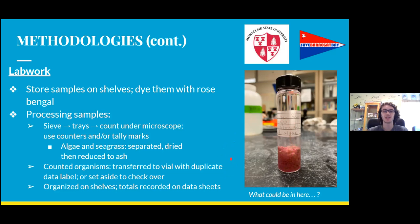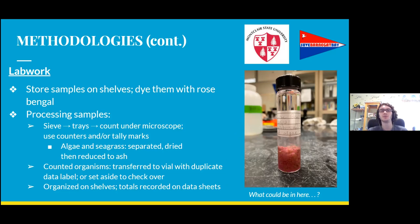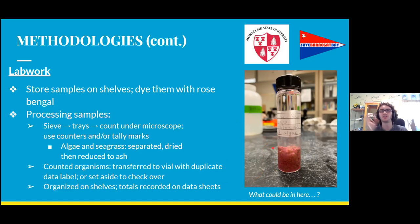Once counting is complete, everything is recorded on data sheets for future reference and the vial is stored on a shelf. These data sheets are very important — they show what we observed at each site and time, allowing us to compile all data together in the future and identify trends across different points in time. It's always exciting to see what turns up in a particular sample, both across different sites and within multiple samples from the same site.